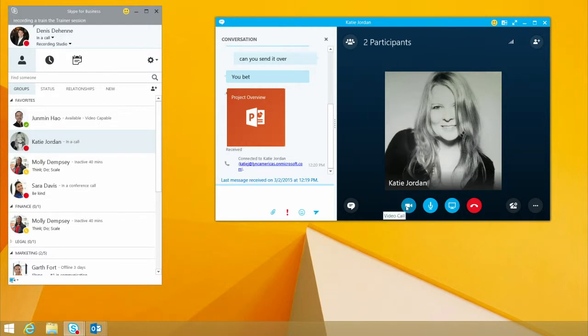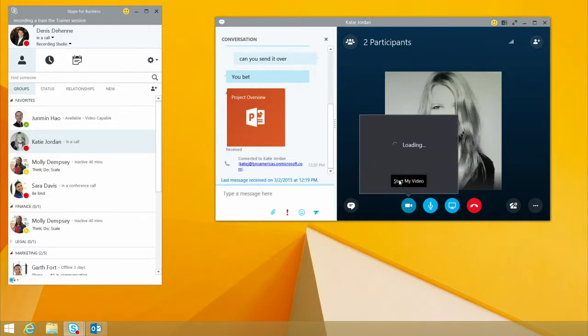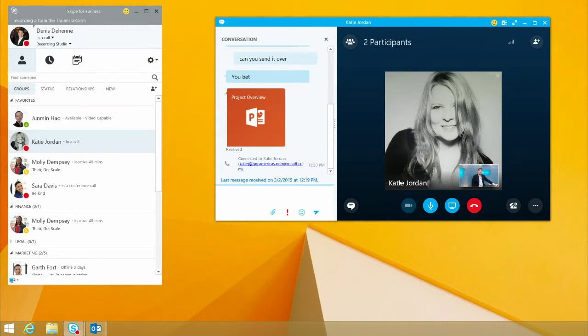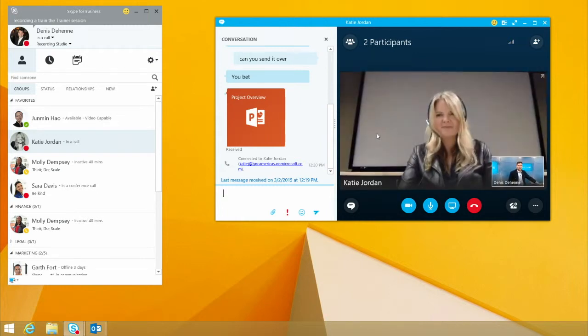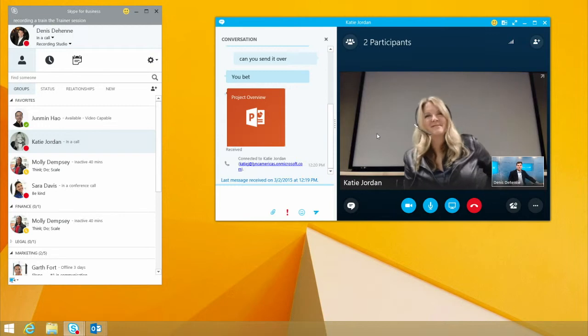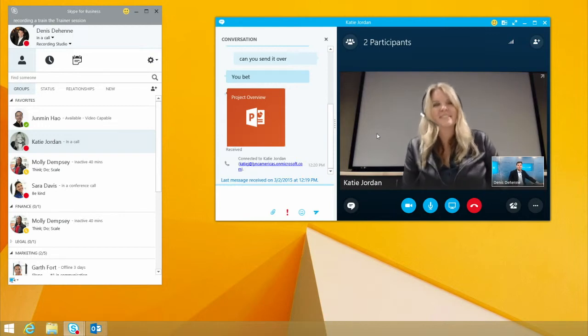You know what? Let's make this a video call because there's just nothing like being able to see each other over video to really get the true personal inner communications that exists within Skype for Business.